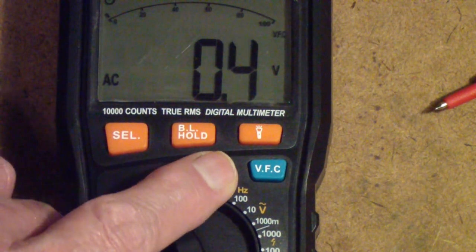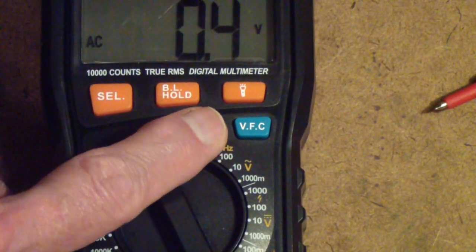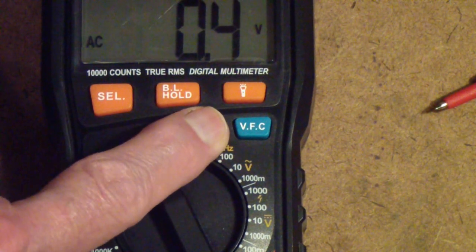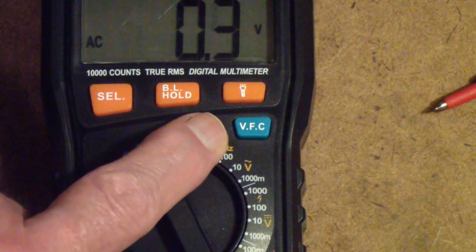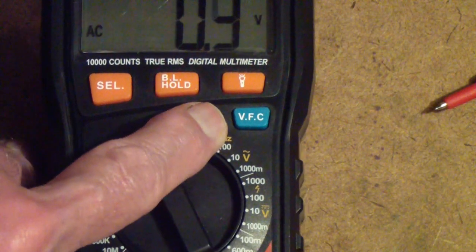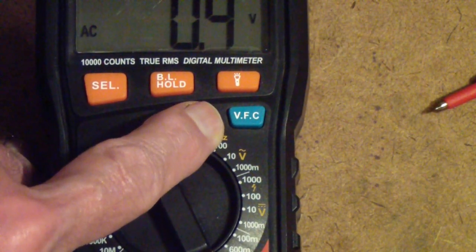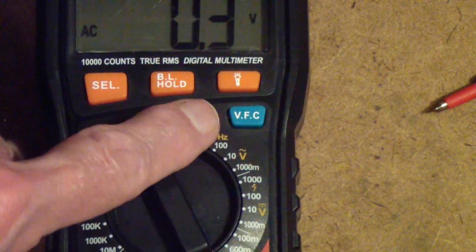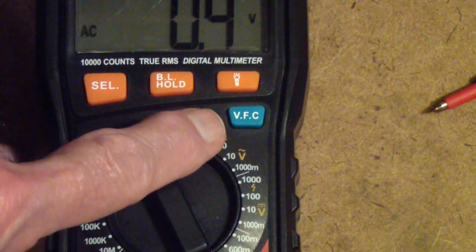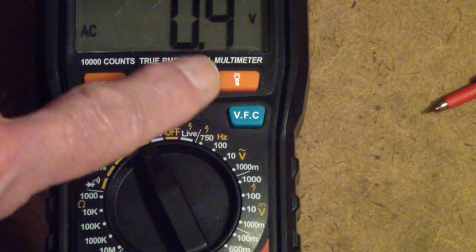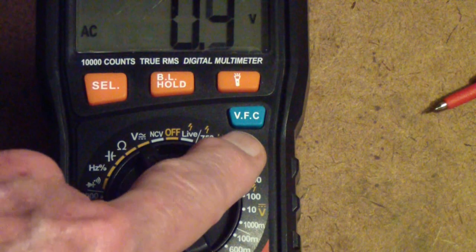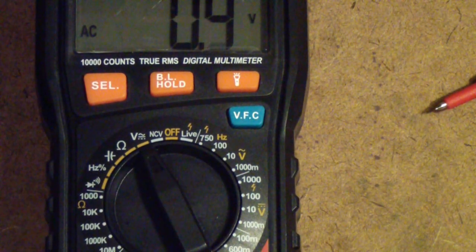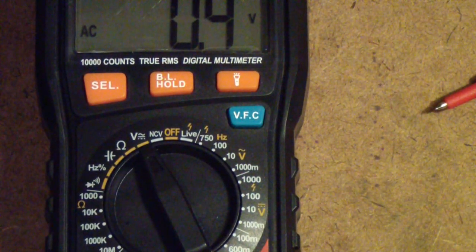Fluke introduced this, they copied it again in their model 89, and by the way there's a real good Fluke application note on all this that you can download online if you look for it. Just look for 'variable frequency controller multimeter' and I think you'll find it—it's a Fluke application note.